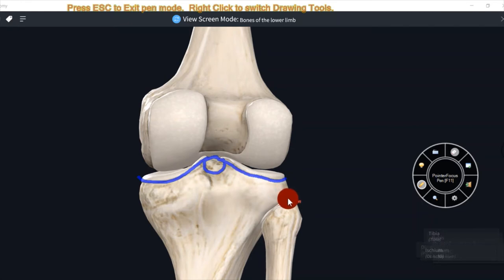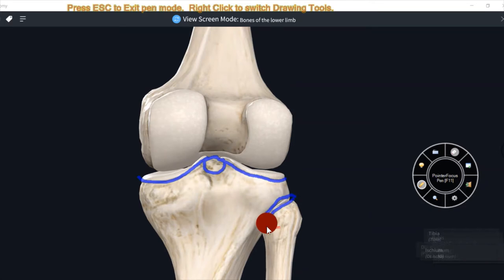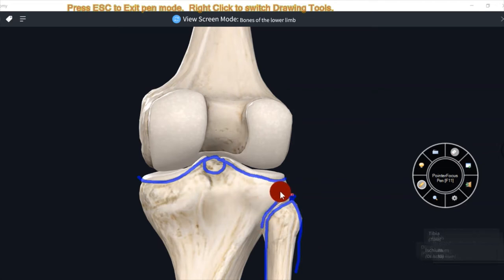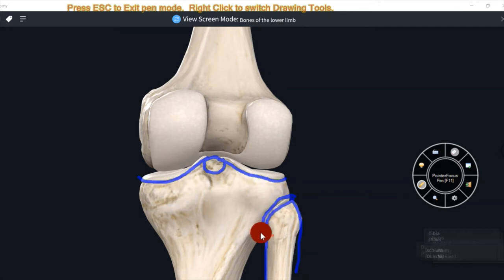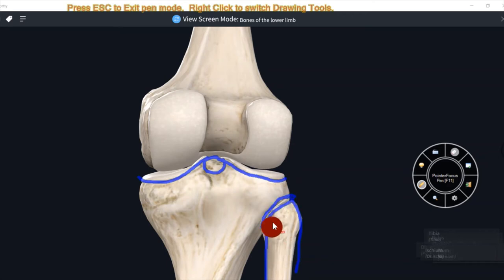Lateral condyle ke lower portion par ek notch present hoti hai. Yeh notch fibula ke superior articular surface se join karti hai. This joint is known as superior tibiofibular joint. This is superior tibiofibular joint.